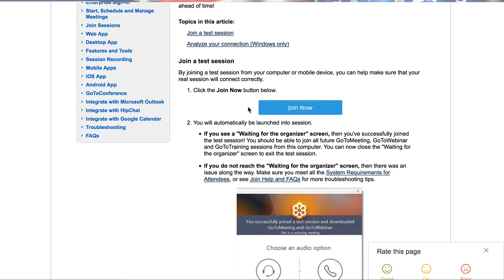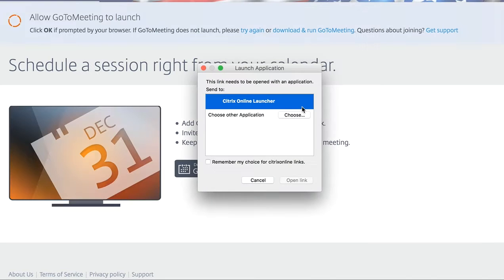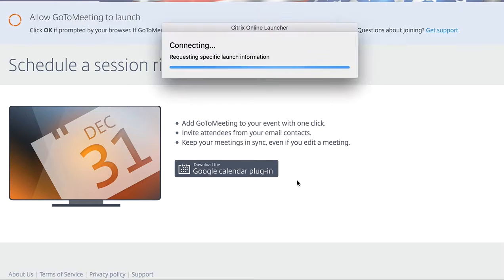You'll notice right here there's a blue button that says Join Now. You can simply click on that button. Then it's going to pull up and ask you, do you have the software? If you're on a Mac like I am, you're going to need to choose Open Link. If you don't have the software, it's going to walk you through how to install it, which might require a restart on your PC, or might require you to go to your IT administrator and get special help or permissions.